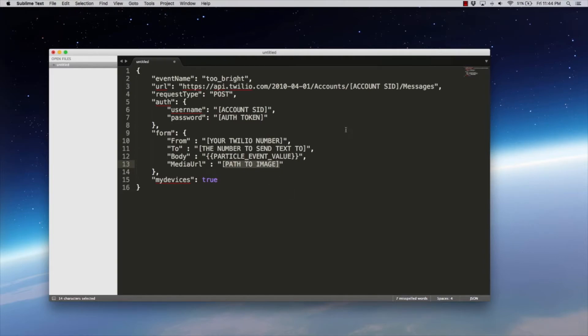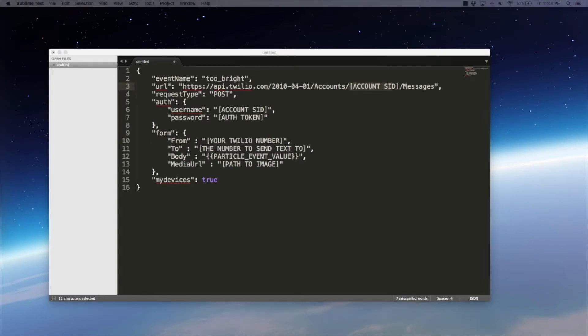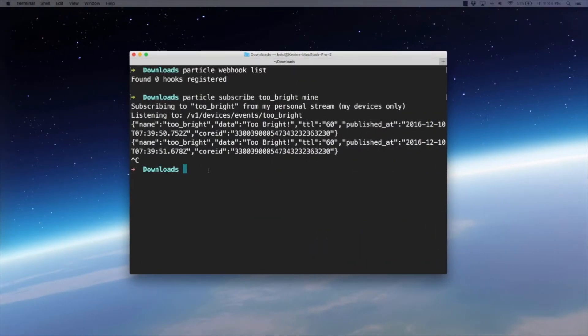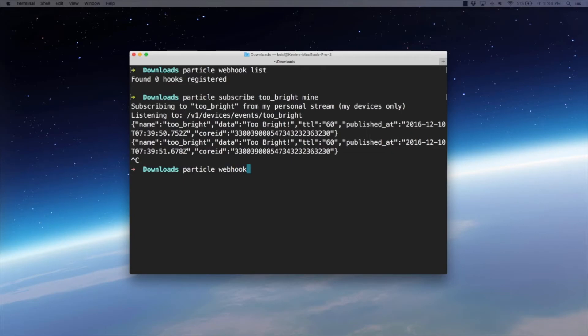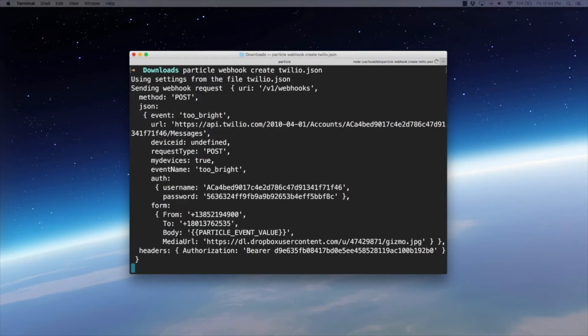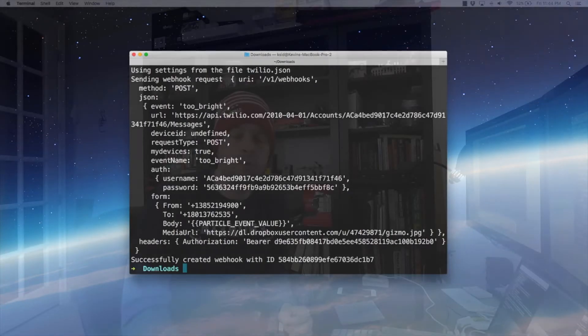And so that is the form of the file. And I didn't want to put my Twilio ID and auth token and stuff here. And so I have one off screen that you can't see that has all of that information filled in that I have saved. And the way we set this up is very simple. We do a particle webhook create. And then we give it that file, which I have called Twilio.json. Then I'm going to hit enter. And that's it. The webhook has been created. So now when my device publishes that event, this webhook is going to fire and send a request off to the Twilio API, which should hopefully result in a text message being sent to my phone. So let's see if it worked.